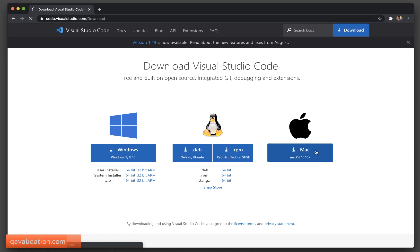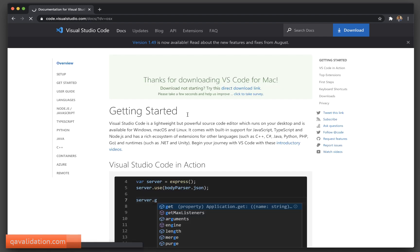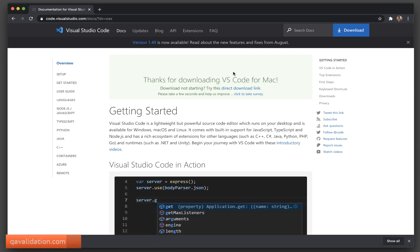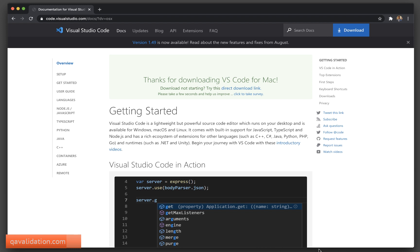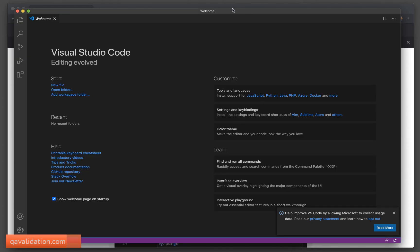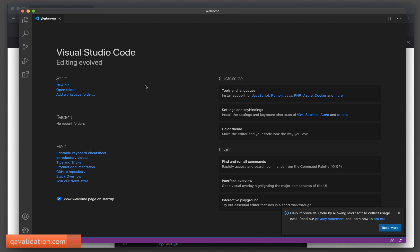I need to click on the Mac link. As you can see, it is showing some time remaining, so I will cancel since I already have it downloaded. Once it is downloaded as a zip file, just double-click to extract it. Once you have that, open Visual Studio Code and it should look like this — a very straightforward and user-friendly tool.